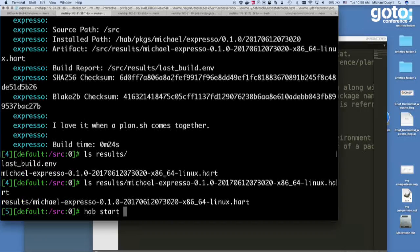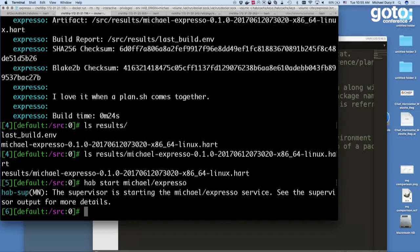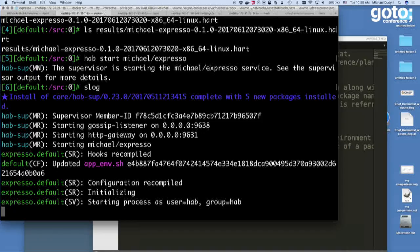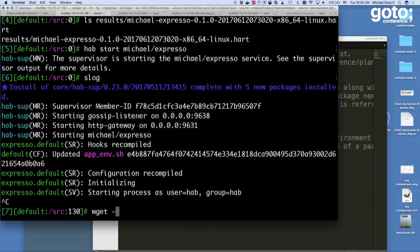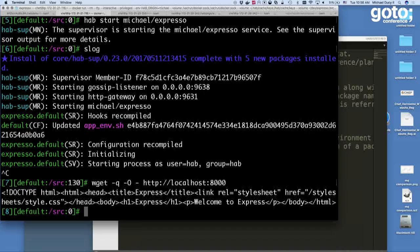I can actually start the application directly without exporting it as a container first. Running 'slog' for supervisor log, you can see it went and started up the application — the application is running. By default, the supervisor runs in the background inside the studio so you get a tight dev loop: bring up the application, get feedback on whether it works correctly, then tear it down and export it in whatever format you want — container, VM, or whatever. I can do a wget and sure enough the application is up and running on port 8000.